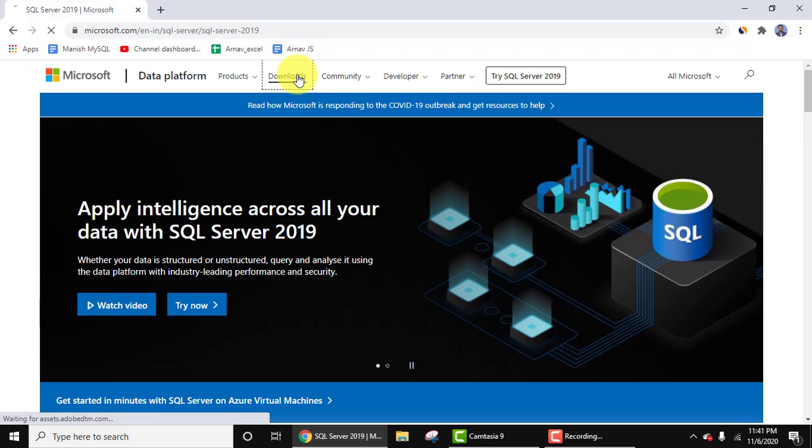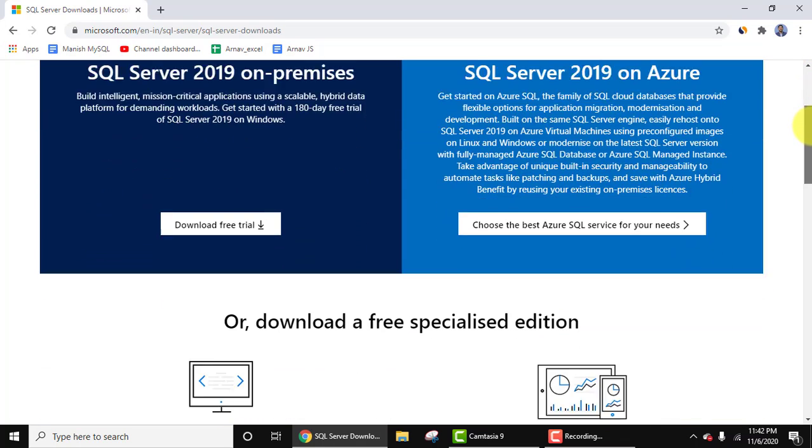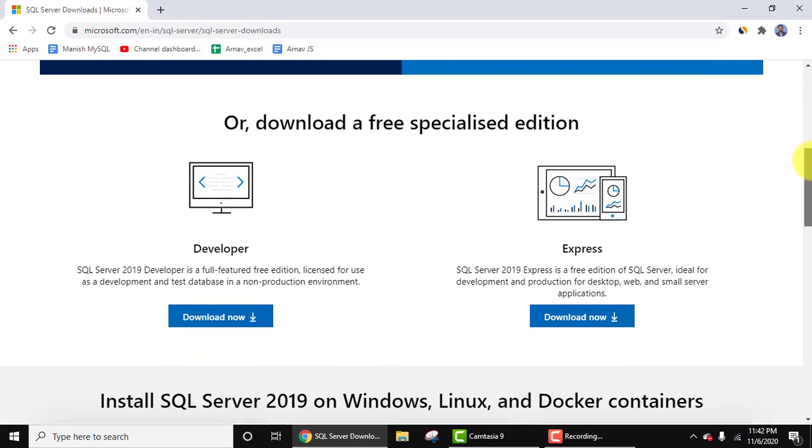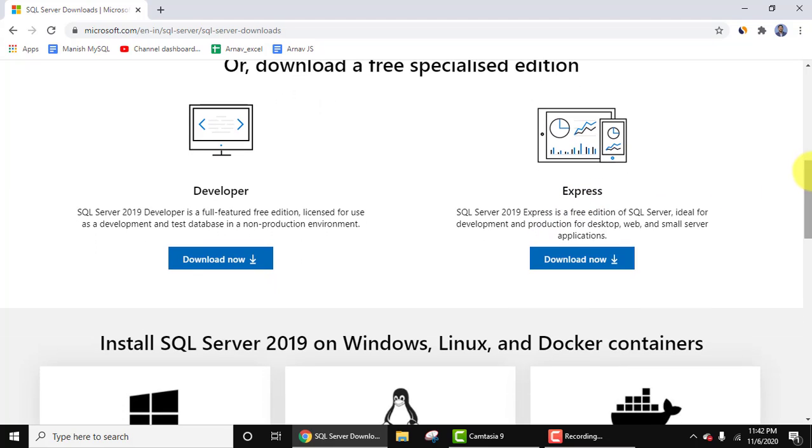Now here, let's click on downloads. Now we have reached the download section. Here you can see Developer and Express edition is visible. We will be downloading 2019 Express edition. Here it is, click on download now.